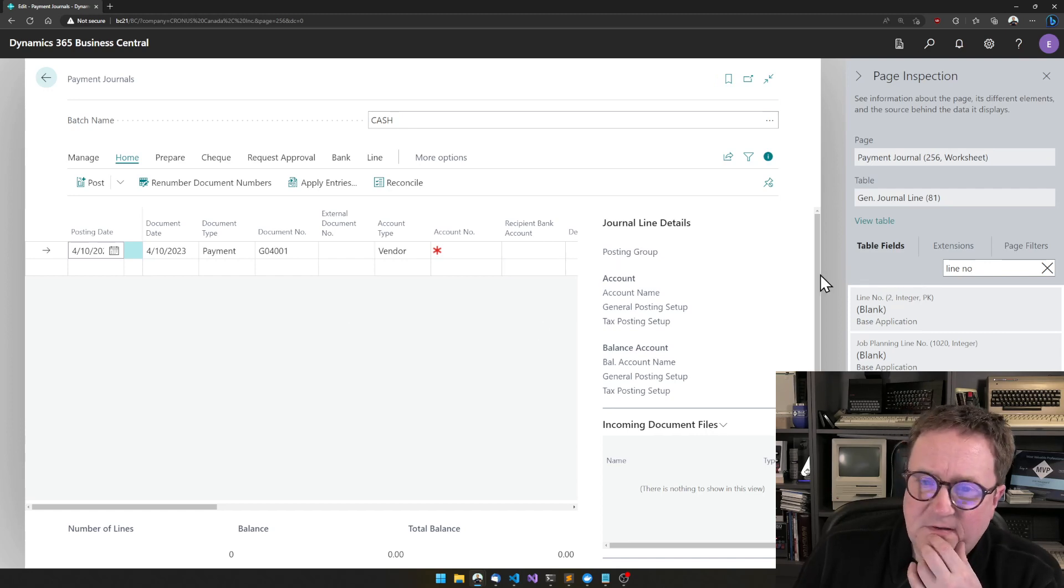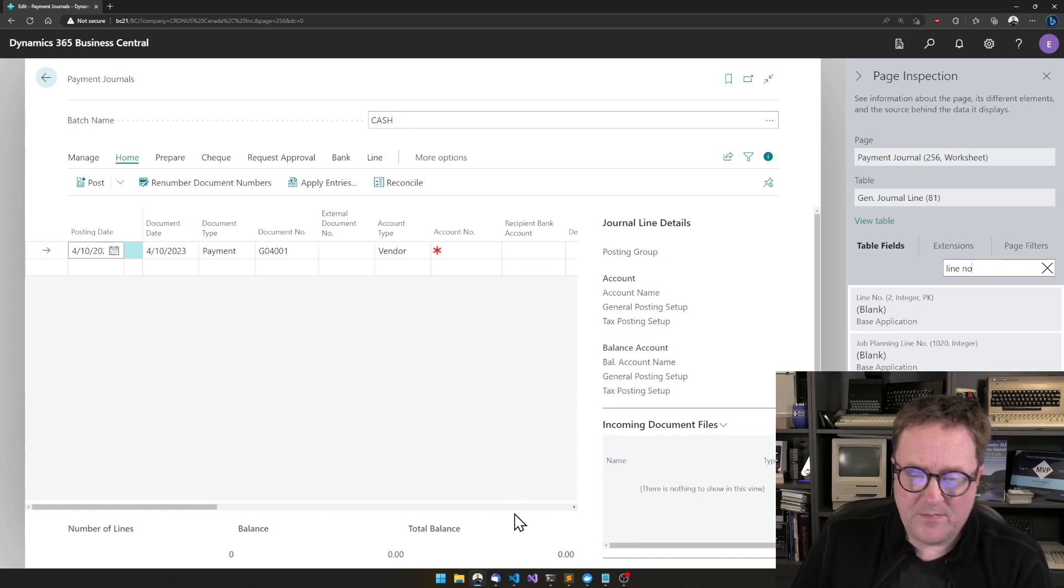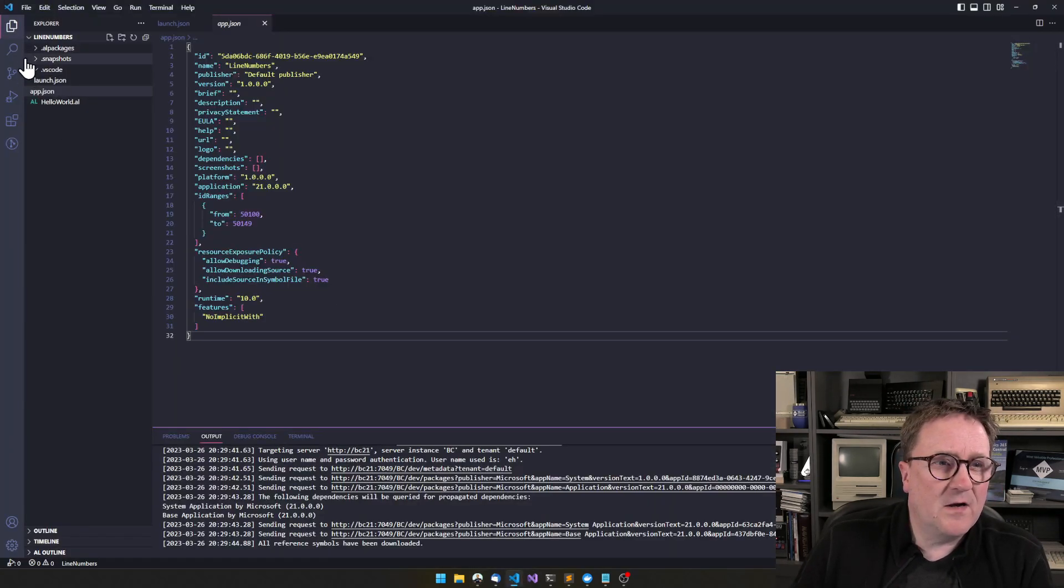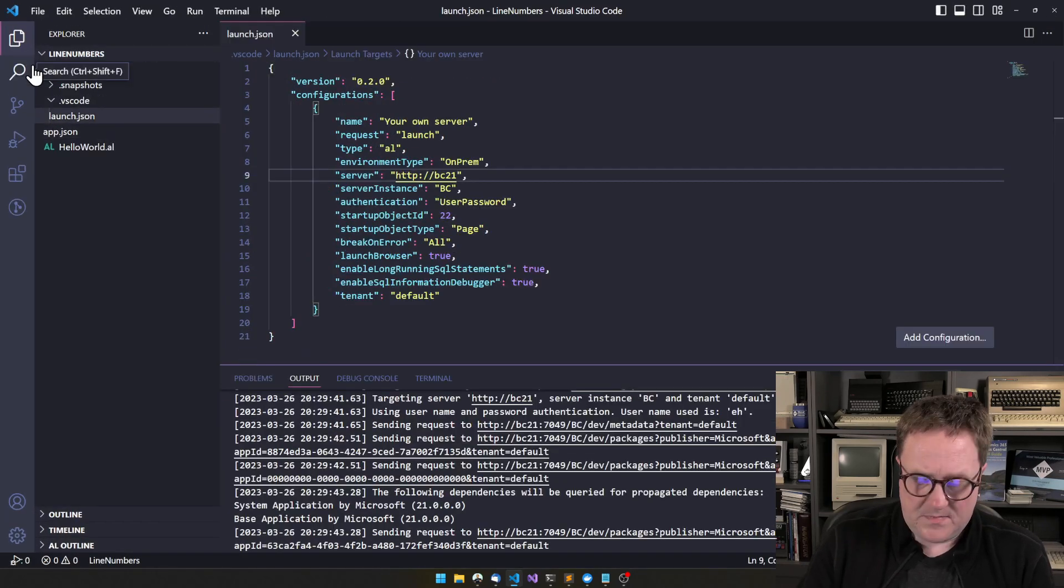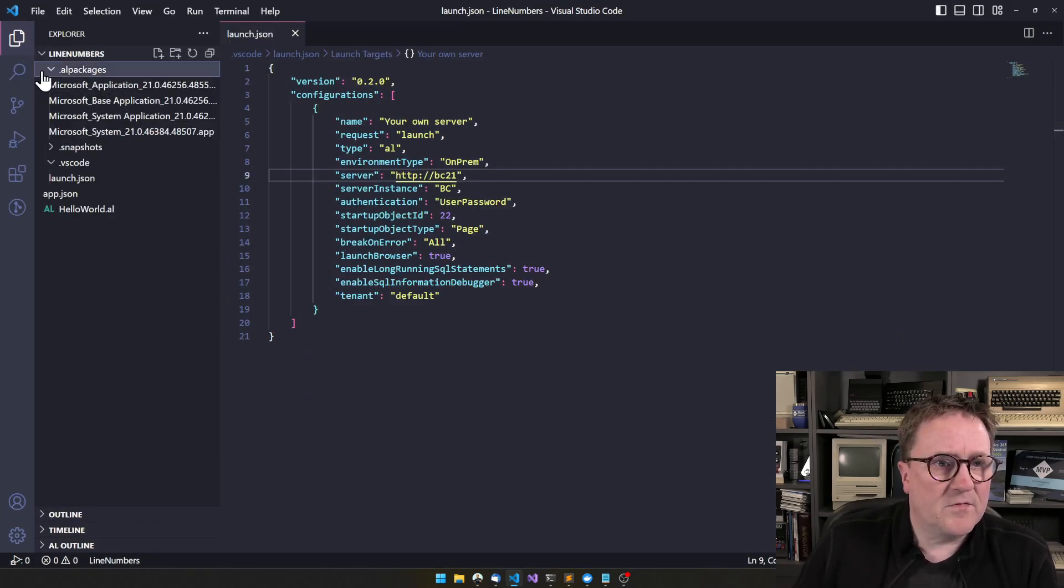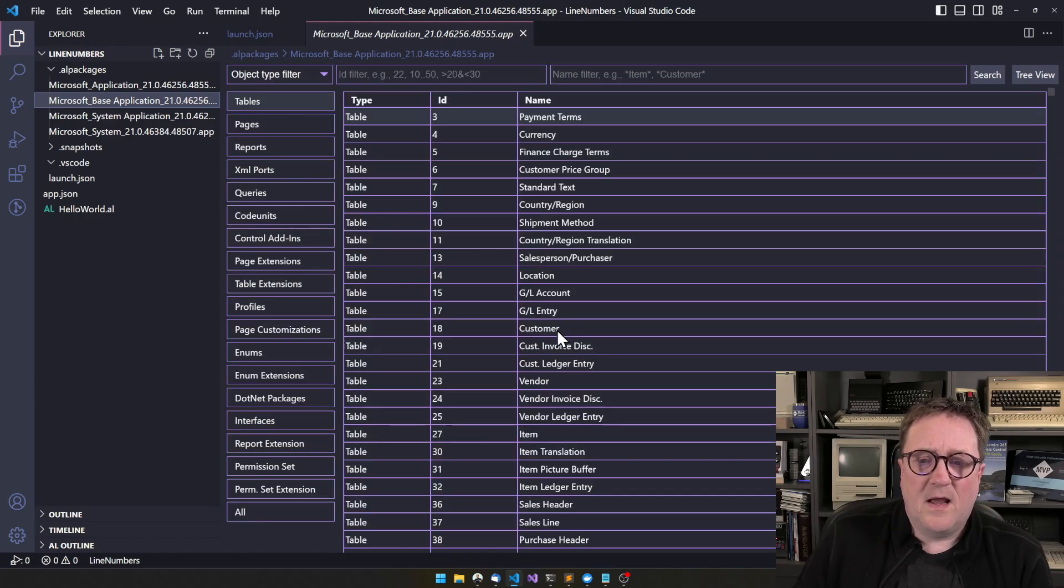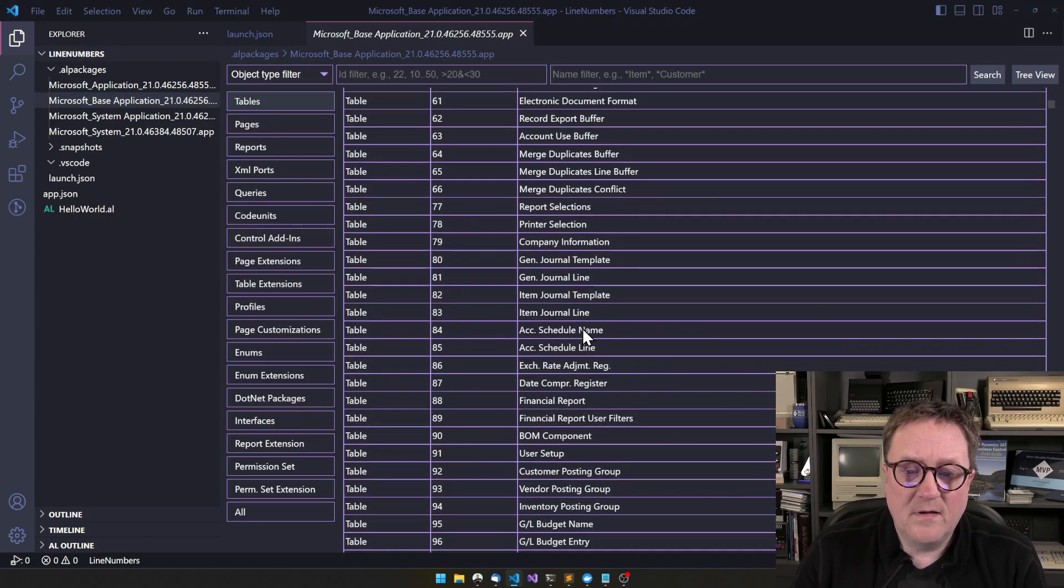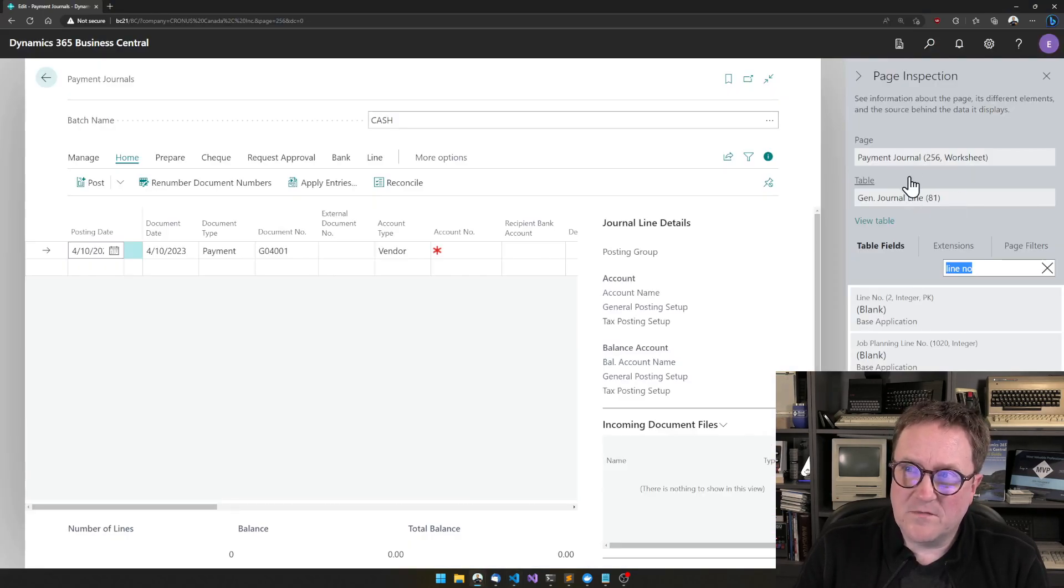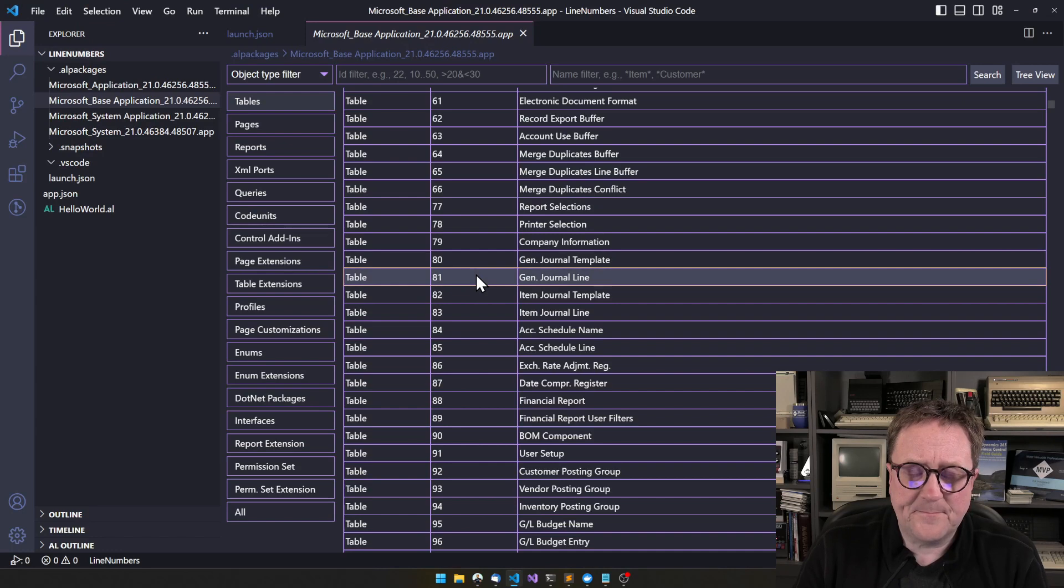And I will make sure that the line number field is here. And we can see that now I am in general journal line, and this is part of the primary key. So if we go back and then we take a look at, let's see, let me close it all. Go to the symbols, I'll find the base app, and I will find table. And remember, you can actually get the table number out of the page inspection, but in this case, this is table 81.